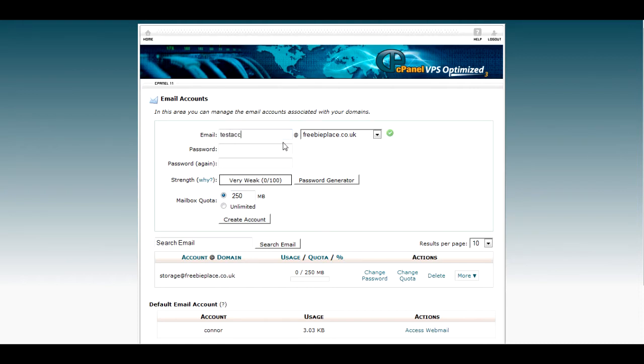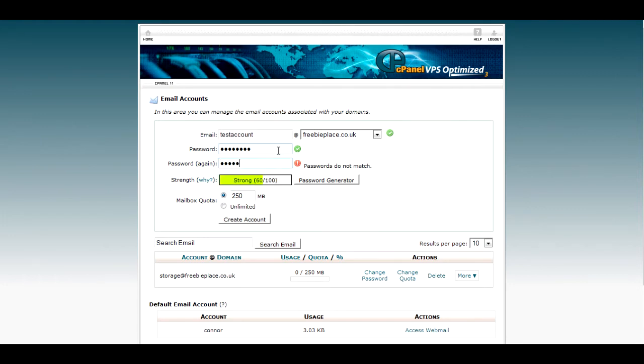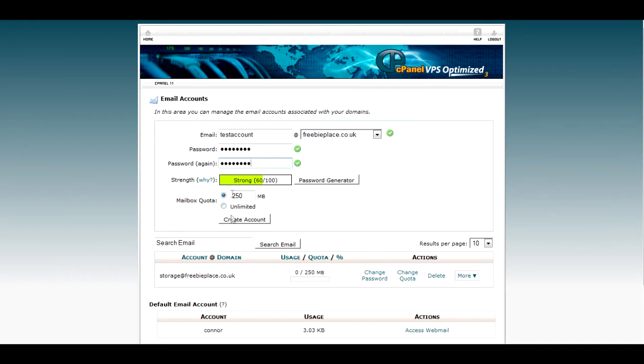So I'm going to call this test account and then set a password. Now you can usually leave this as unlimited if you want to, if this is going to be your main email. I'm going to delete this email after I finish, so the quota doesn't really bother me.